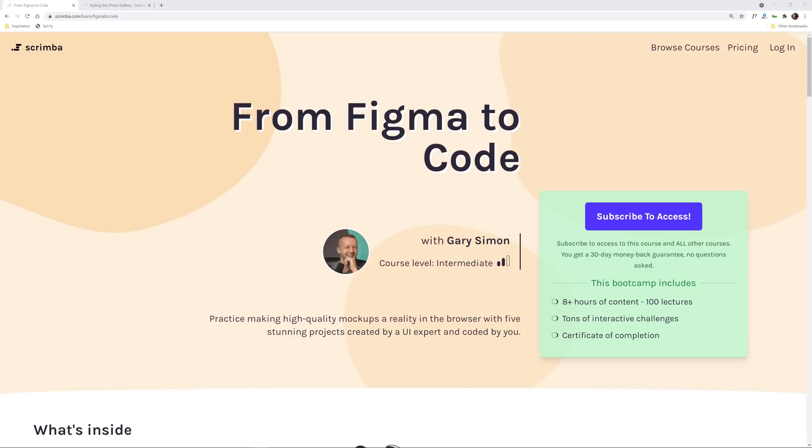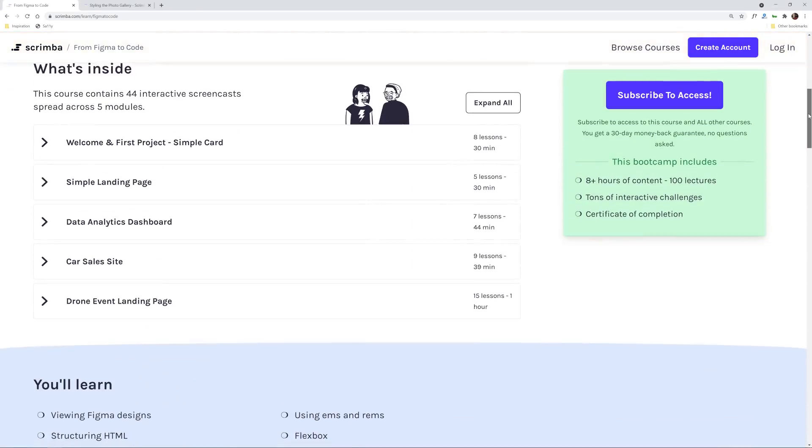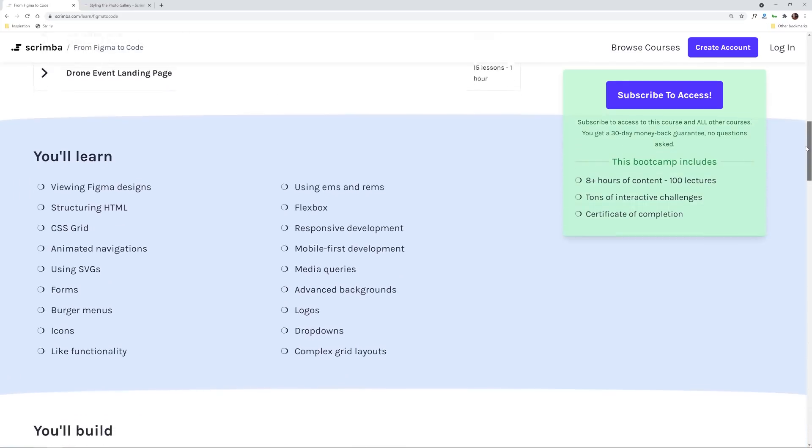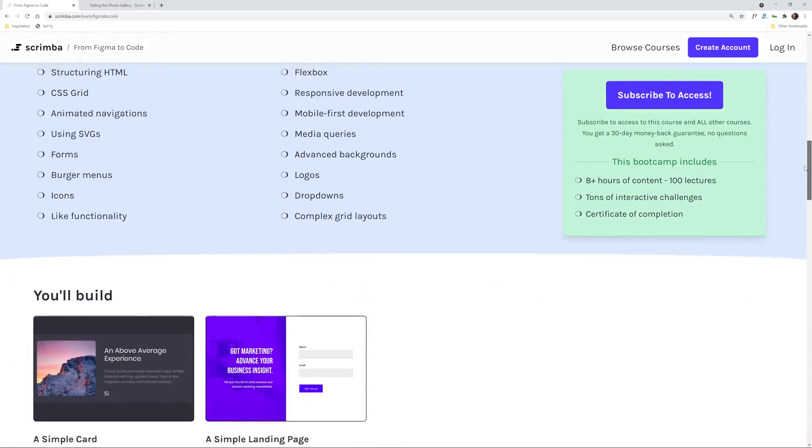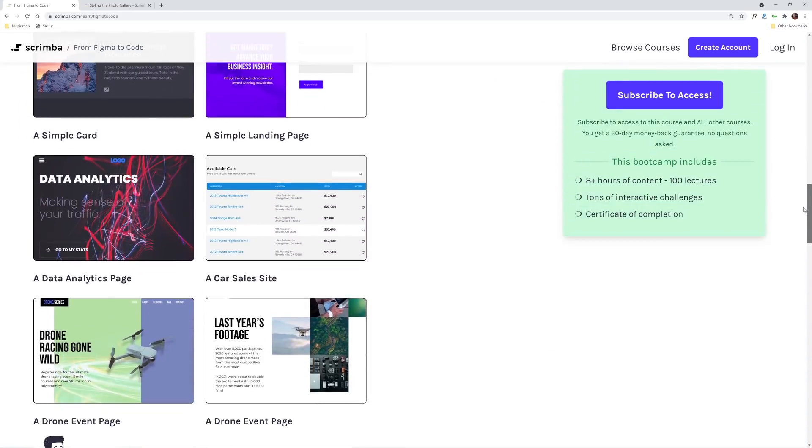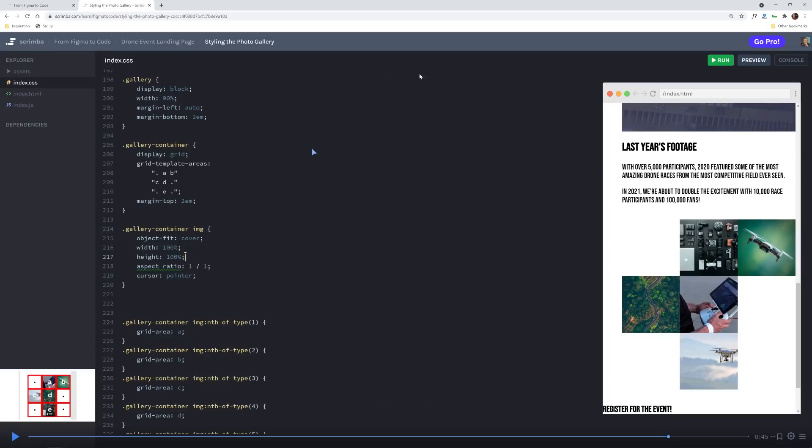Now wait one moment. If you're interested in front-end development, you may be interested in my new course at scrimba.com called From Figma to Code. This course is going to teach you all about how to take high fidelity mockups created by myself and make them a reality in the browser with HTML, CSS, and some JavaScript.